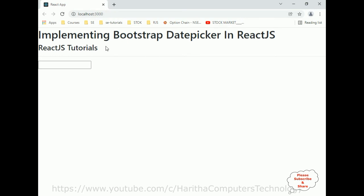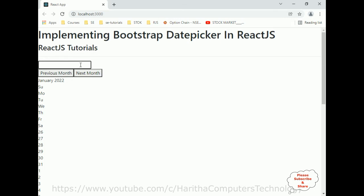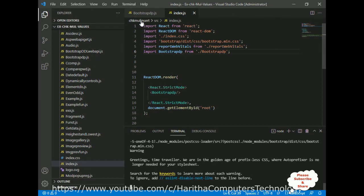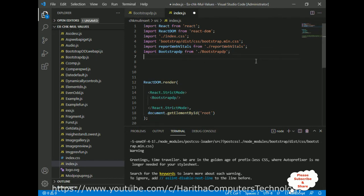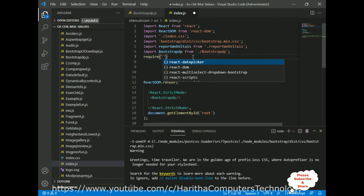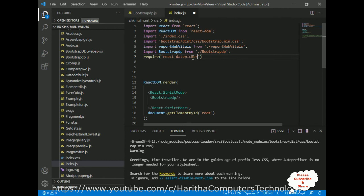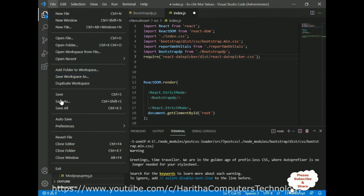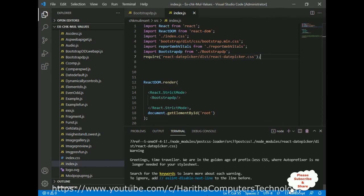Run the application with 'npm start'. Here we got the output — headings, a horizontal line, and a date picker. When I click on the date picker we are getting the calendar, but it is not displaying properly because we need to add CSS styles. In index.js, we require the CSS: require('react-datepicker/dist/react-datepicker.css'). Save the file.